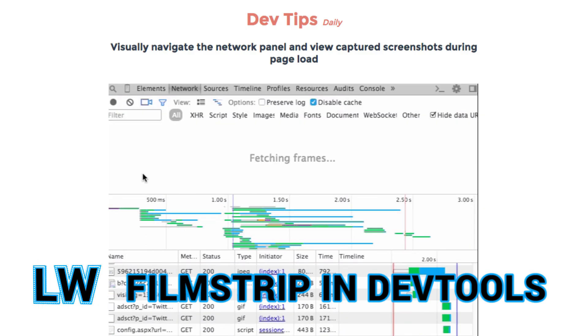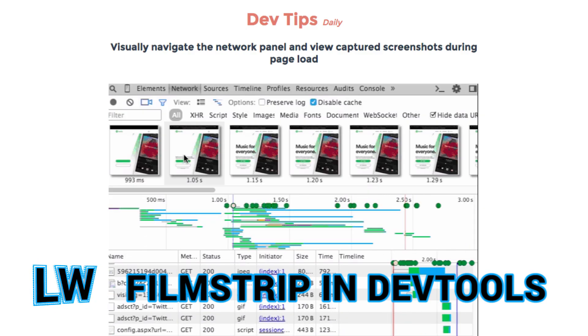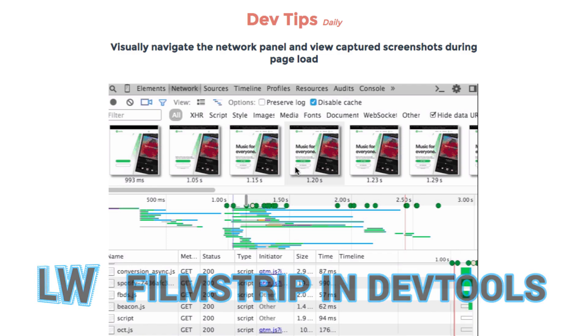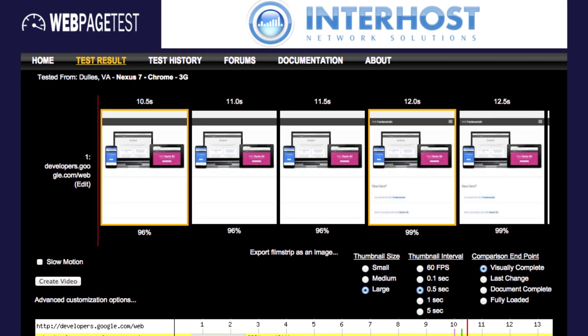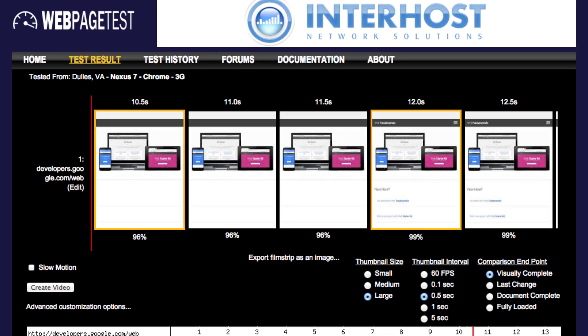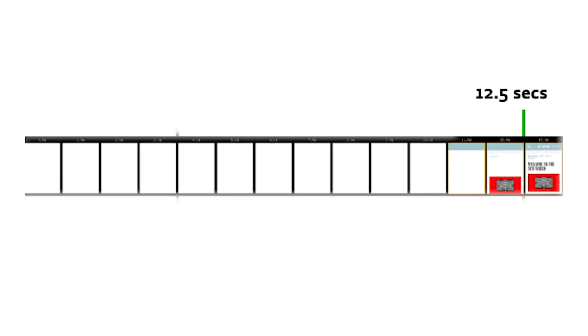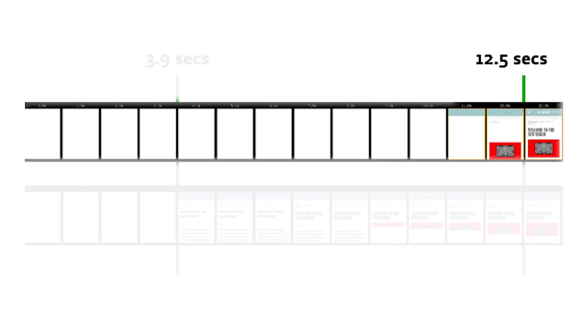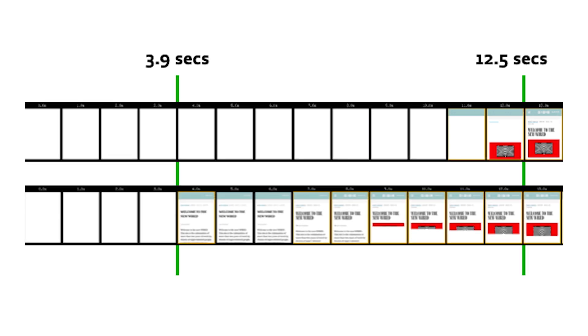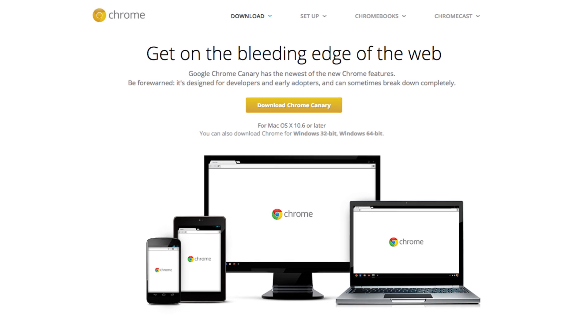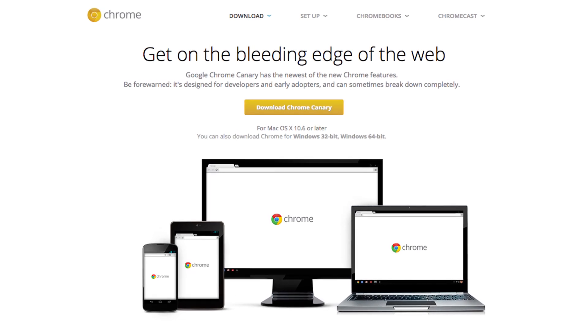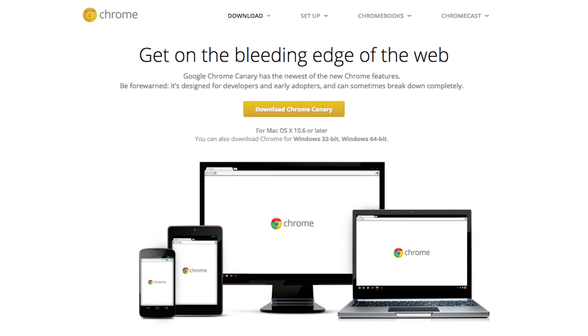DevTips Daily highlights a new filmstrip view which displays snapshots of your site as it was loading. Based on a similar feature from web page tests, the tool helps developers determine when their site is first usable and cut down on render-blocking assets. To try the feature yourself, you'll need to download a copy of Chrome Canary.